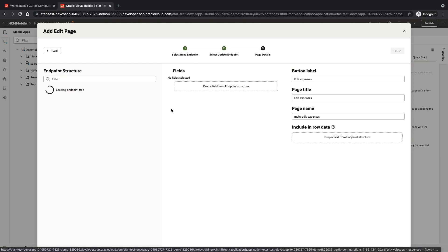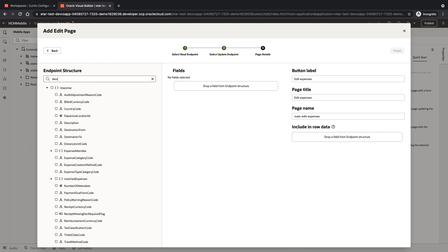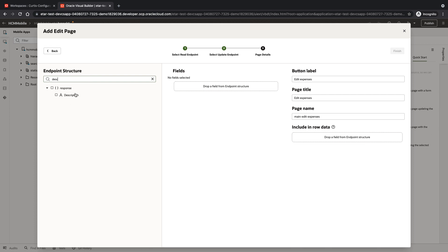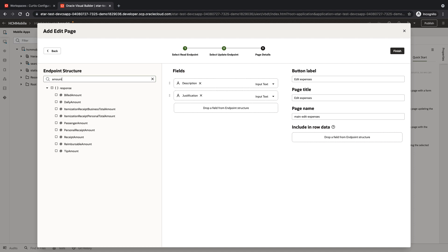And again, we can create and choose specific fields that we want to show here. We'll pick up the description and we'll pick up the justification. And again, from the amounts, we can add the receipt amount.